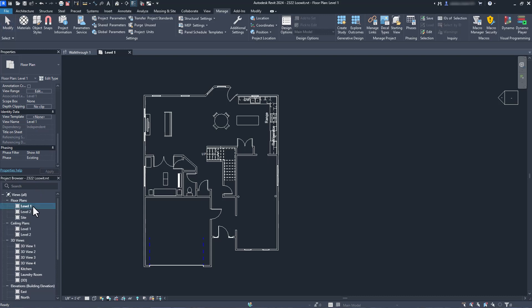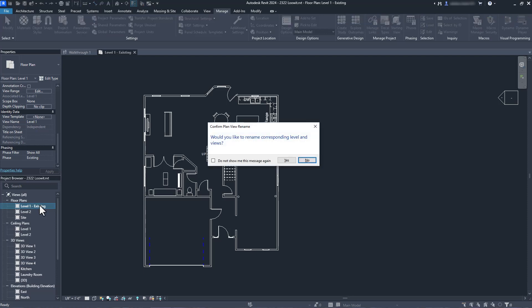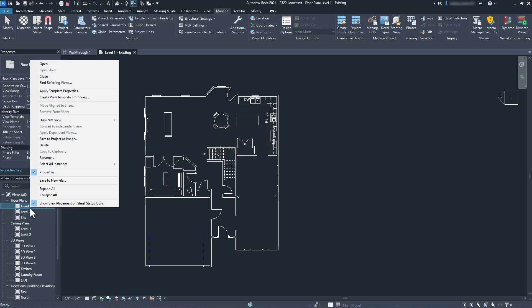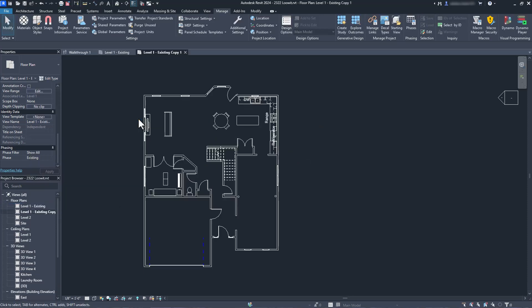I'll start by checking the settings for the existing level 1 plan view. It's set for existing and I'm okay with that. Next, I want to duplicate the level 1 view, renaming both views to indicate the phases. In newer versions of Revit, you can rename views just by clicking twice on the view, not by double-clicking, which is different.